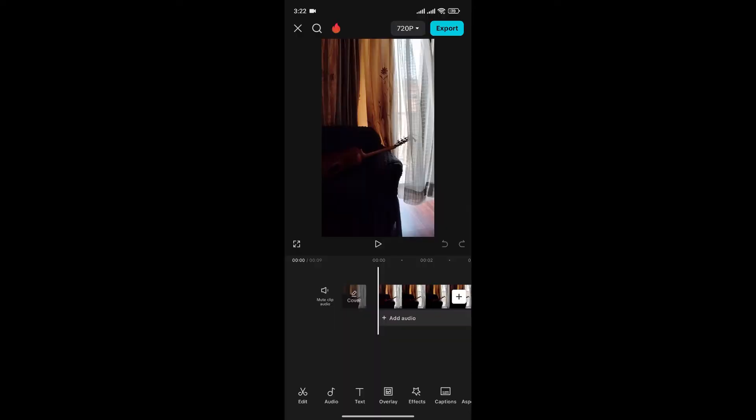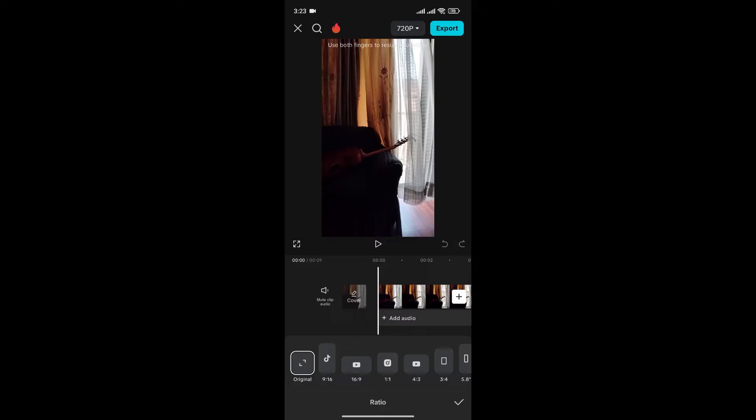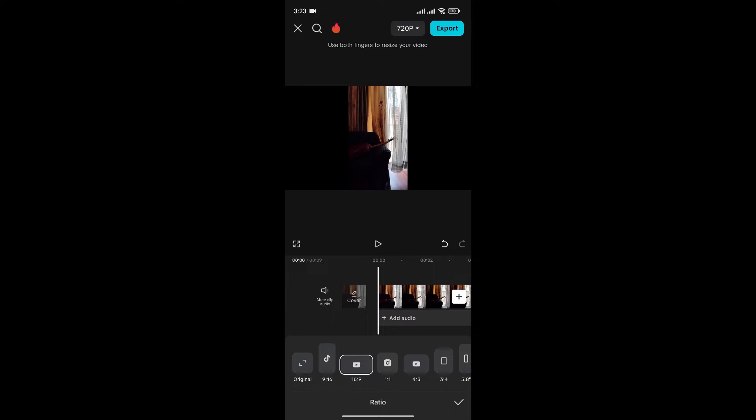Now, to change the canvas size, what you can do is scroll to the right and you can see the aspect ratio option. Click on it. And now, you can choose different options from here. For example, 16 to 9. After that, click here to save changes.